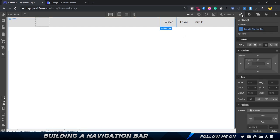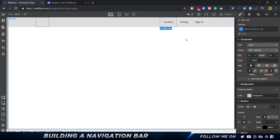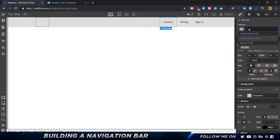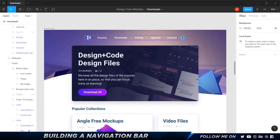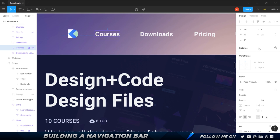On the right side is the style panel, where I can change all the properties. The first thing I want to do is add a class. A class is basically a collection of properties given to a single element. I'm going to give this the class name 'navigation links' and press enter. Now let me come over to Figma — the font is Roboto, 20px font size, with a fill color of #f2f2f2. I'll also select the navigation bar and change its background to a dark color so we can see what's happening.